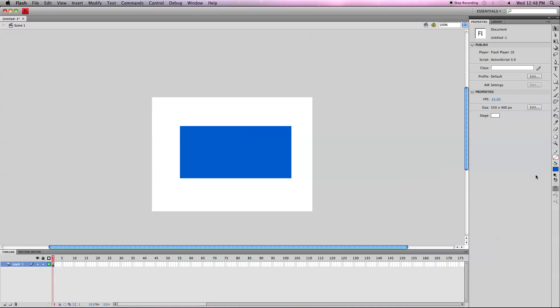So that is the ink bottle tool and you can do this with any shape you want in Flash CS4, and thanks for watching this tutorial.